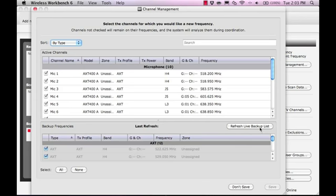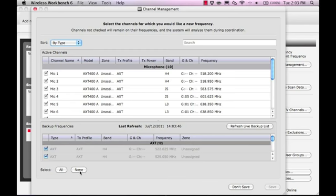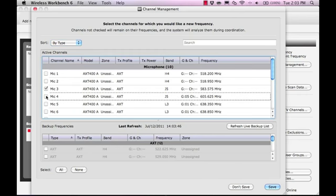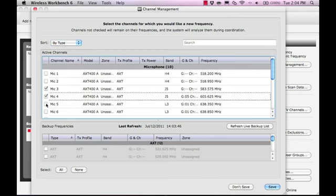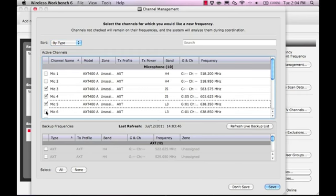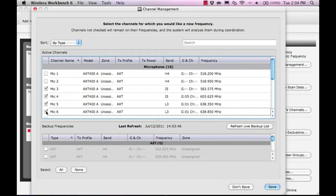First, we refresh our backup list to make sure we are looking at all of our live backup frequencies. Next, we need to make sure only the channels from the new receivers are selected. The fastest way to do this is to first clear all checkboxes, then select only those that need new frequencies.